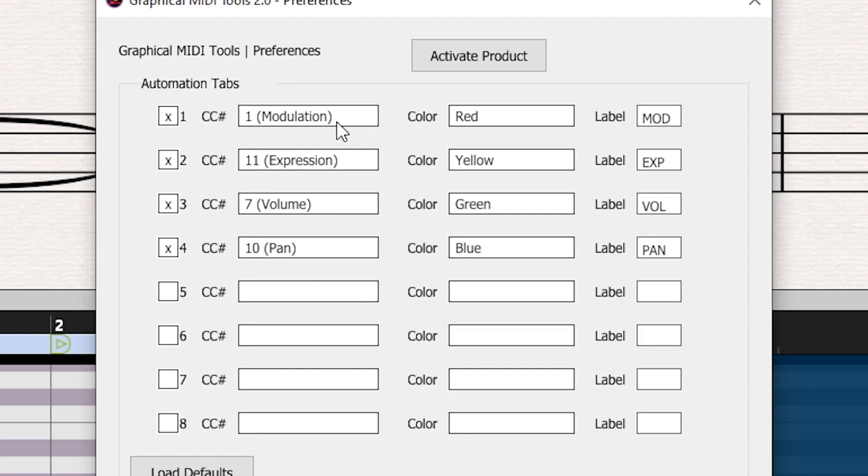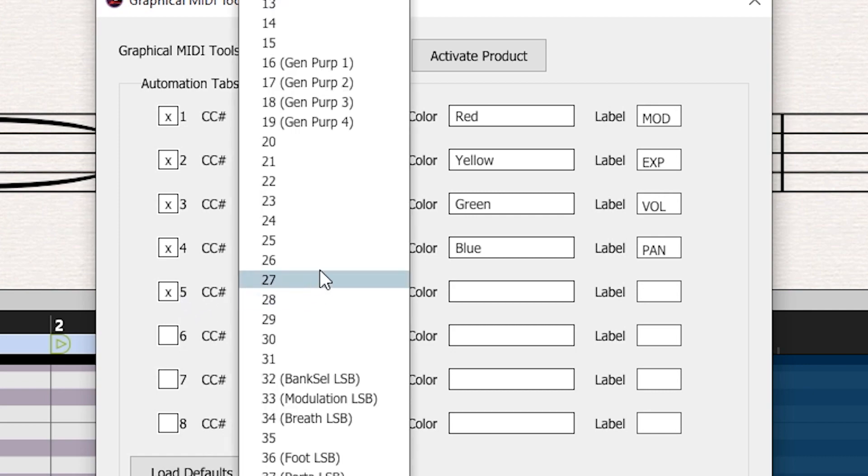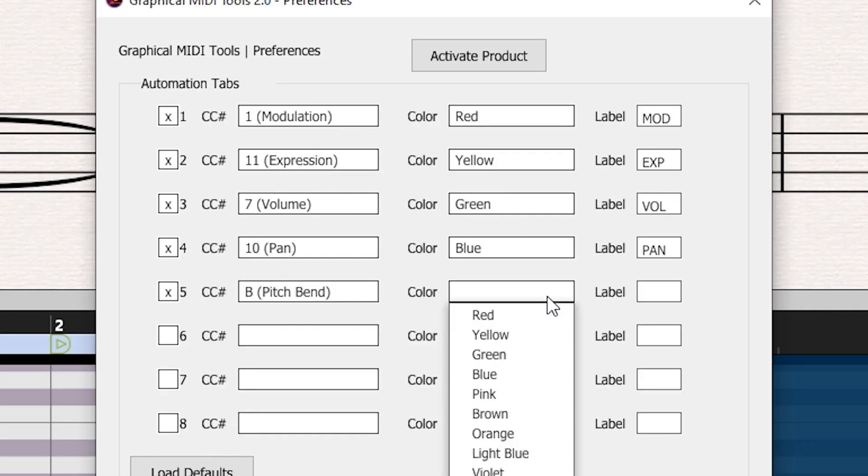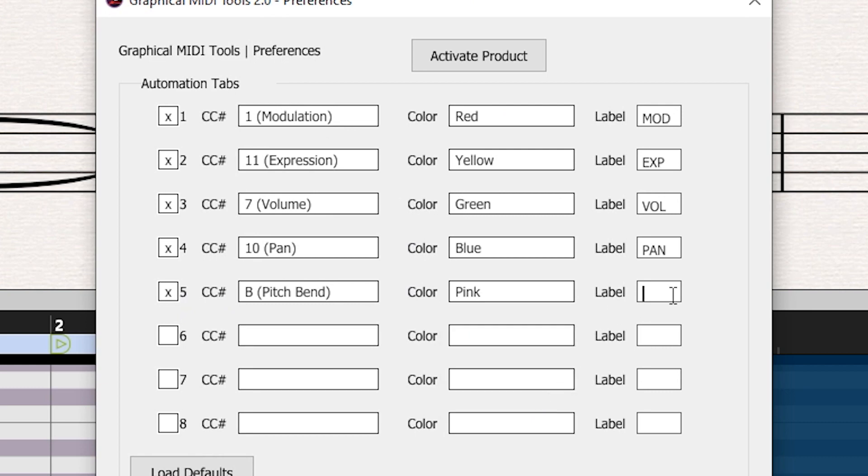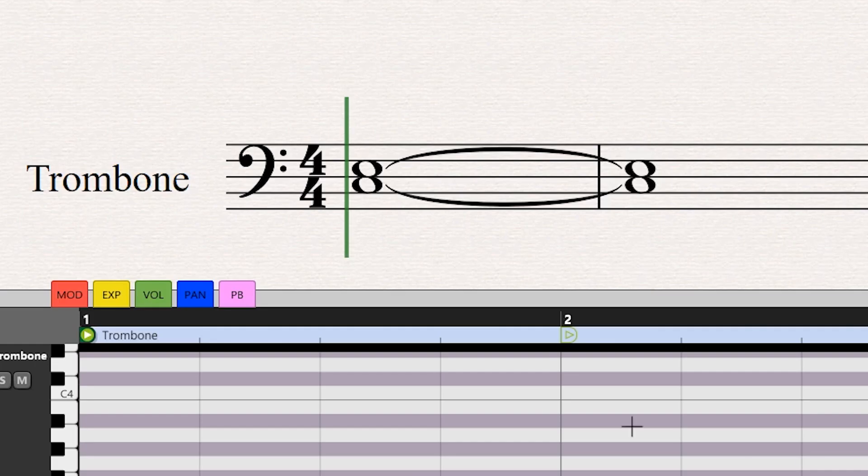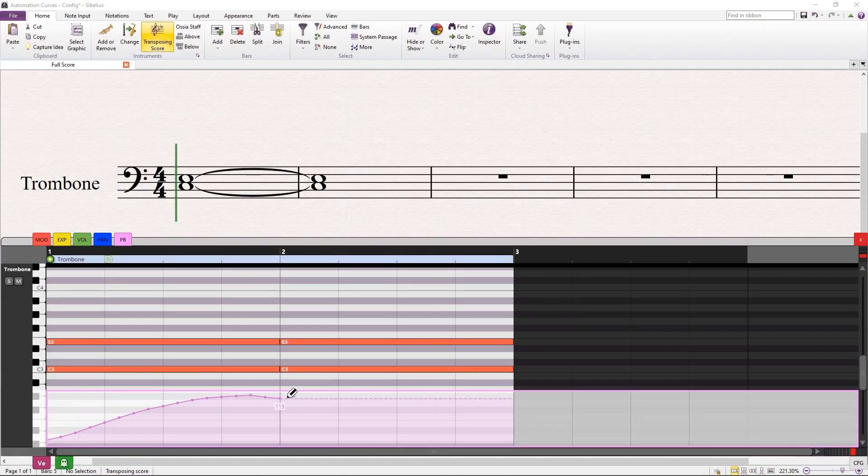As an example, let's try adding a tab for the pitch bend. We will assign a pink color and PB as the label. We save preferences and the new tab appears. Now we can draw a pitch bend curve.